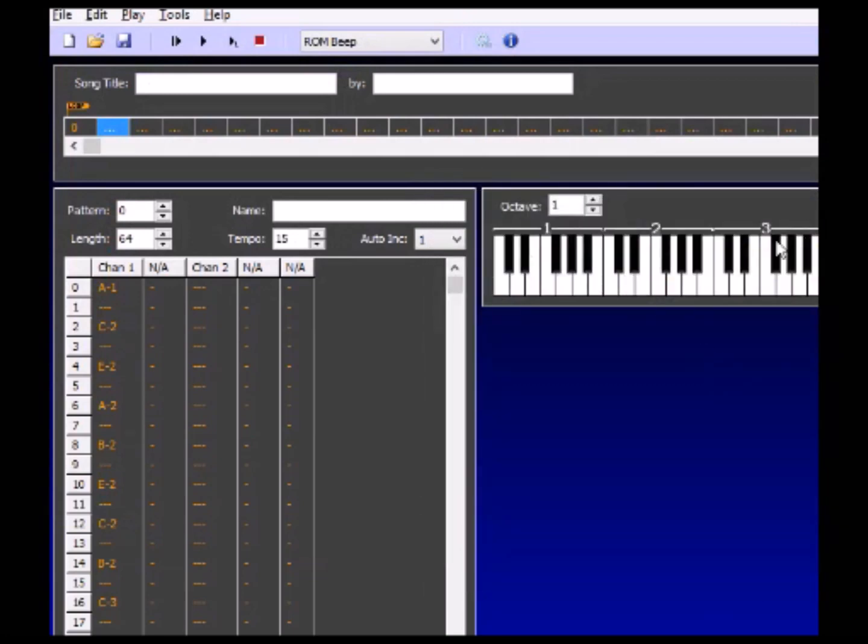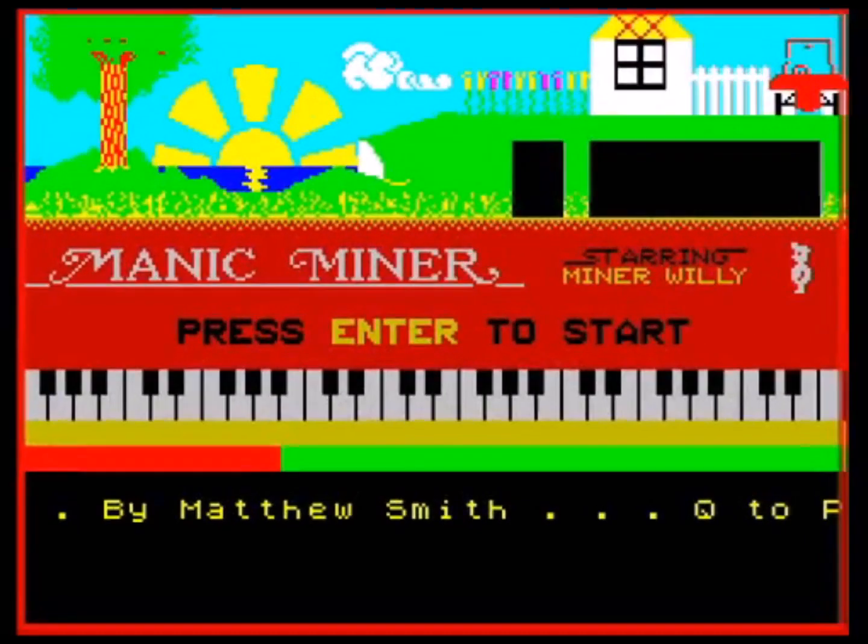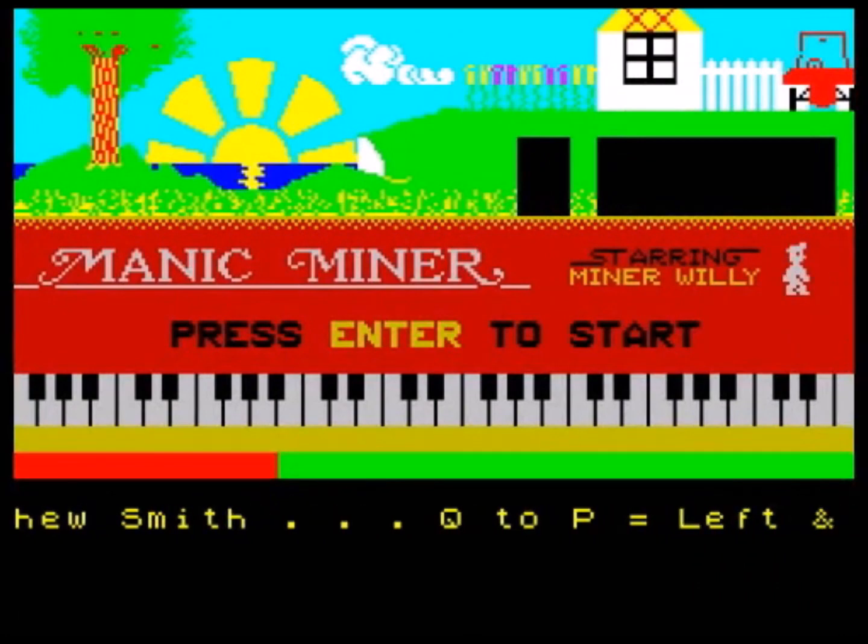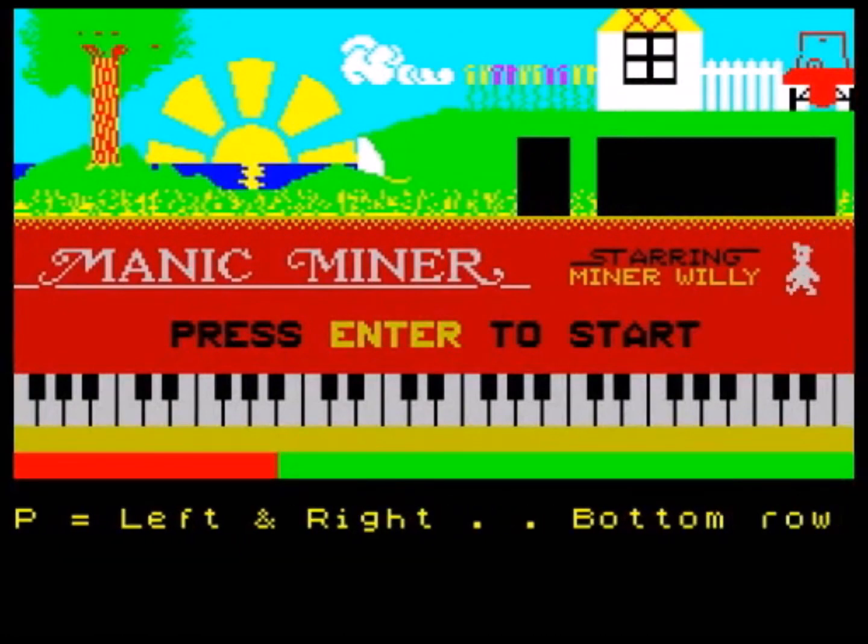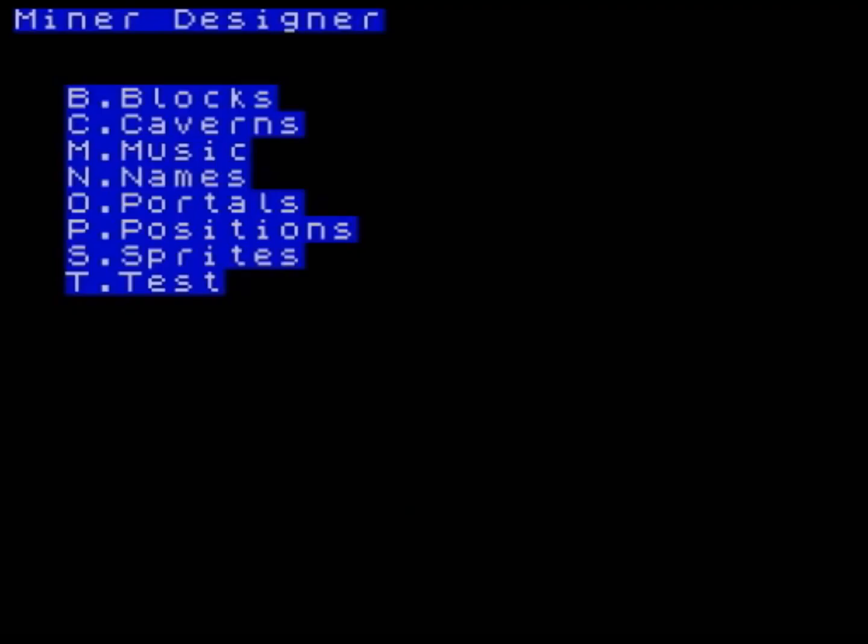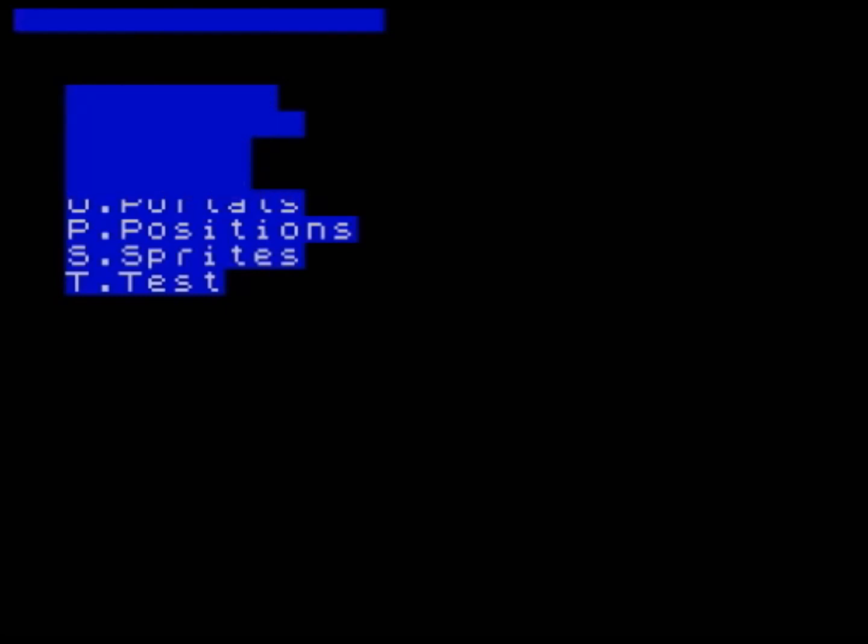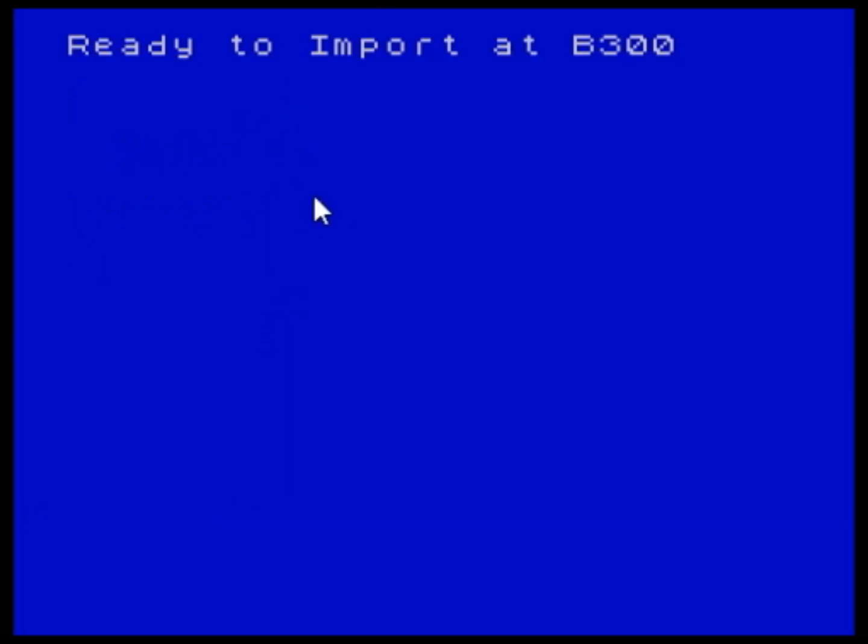So now all we have to do is switch back to the emulator and go to the Miner Designer. OK so we're back here. Now the way the editor works you just press E and it switches to the editor mode here which is loaded in from 128k memory. Most of these aren't working yet but the music one now is and basically all you do is you just press M and it tells you it's now ready to import at this memory address.